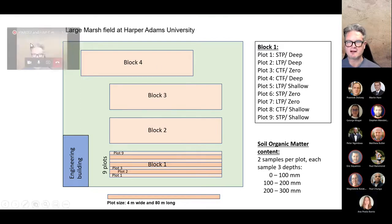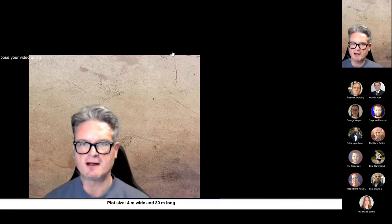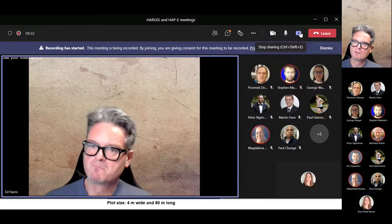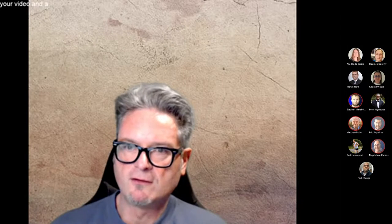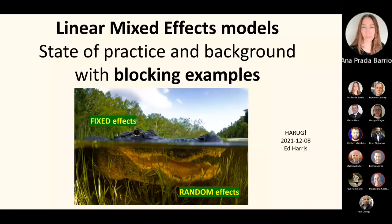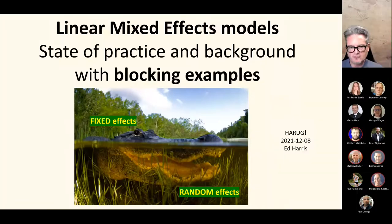Thank you. That's just fine — that's exactly what I expected. I'm going to seize the screen back and launch into this so that we have enough time to discuss things today.